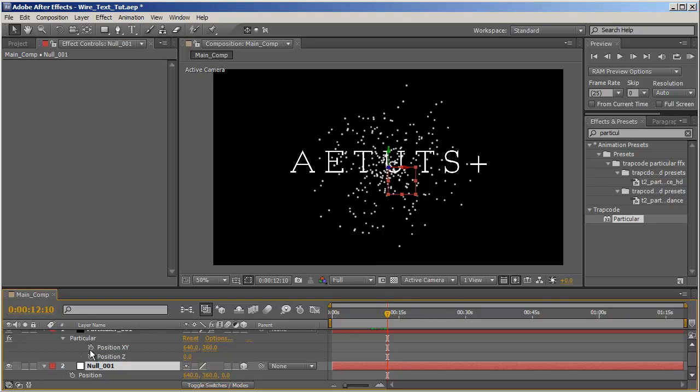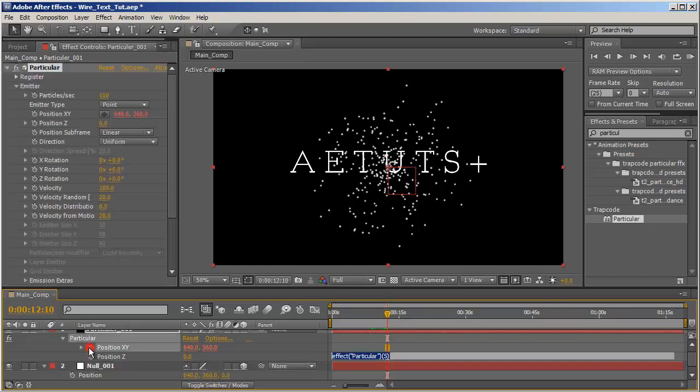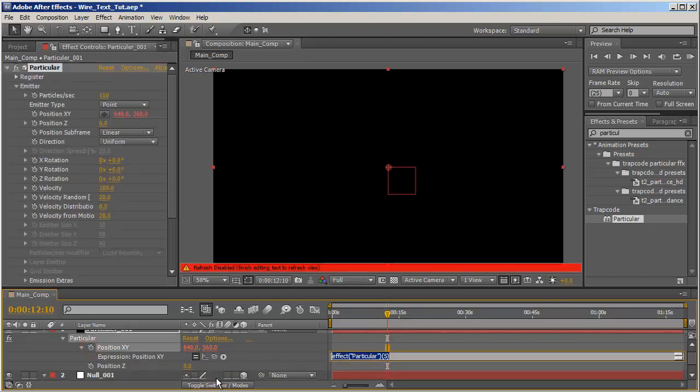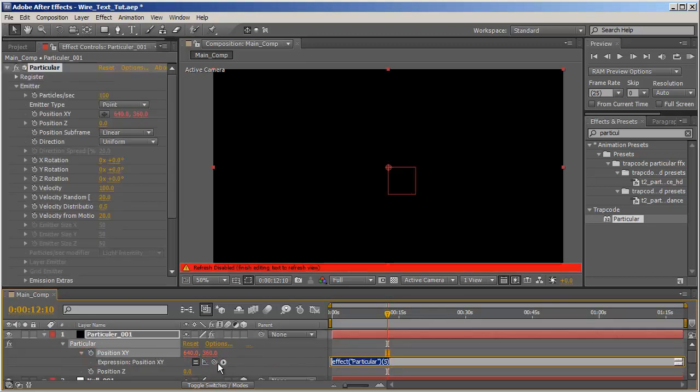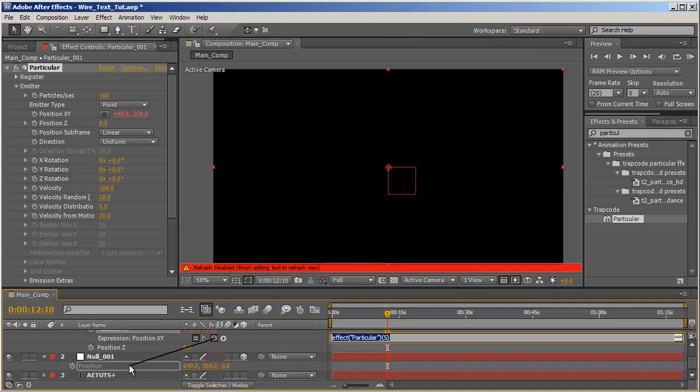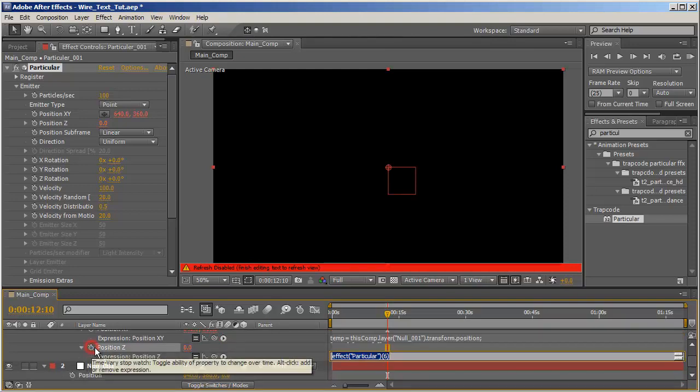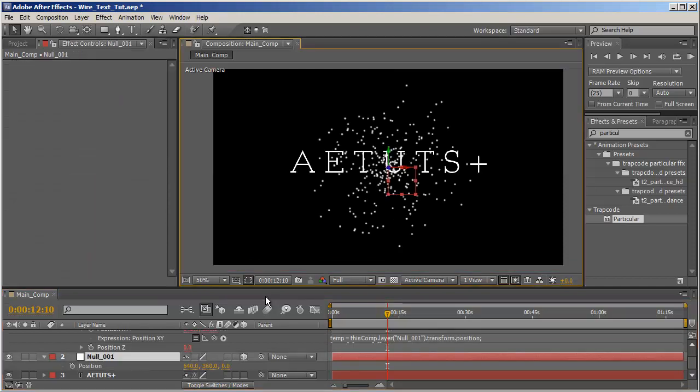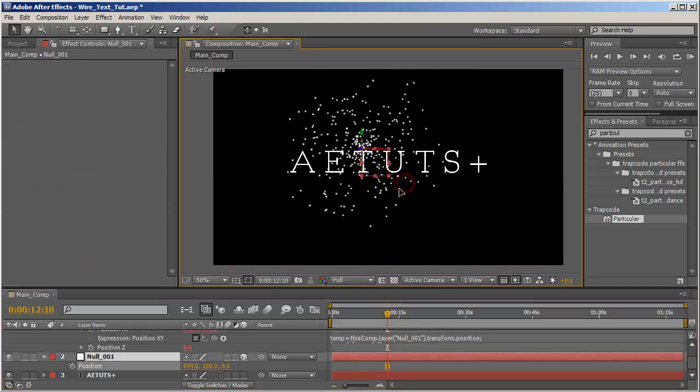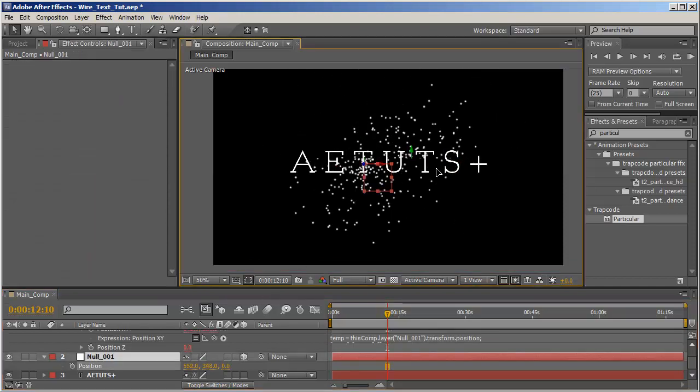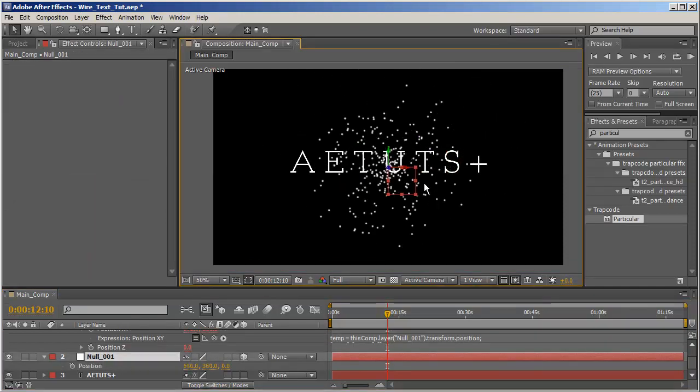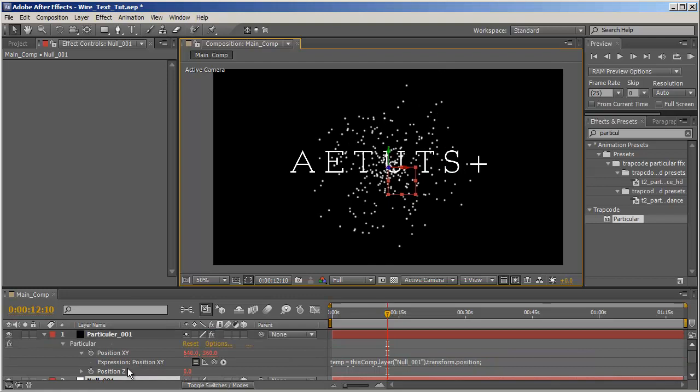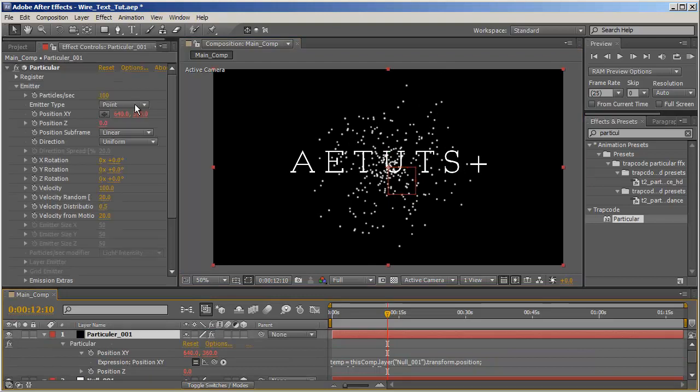And let's hit P on the null object and I'll click on the stopwatch next to the position XY and pick whip it to the position of the null, and do the same for the position Z. So now our Particular is connected to the null object, very cool.